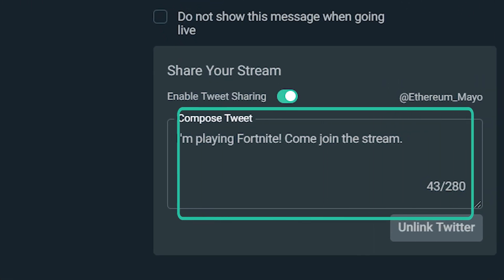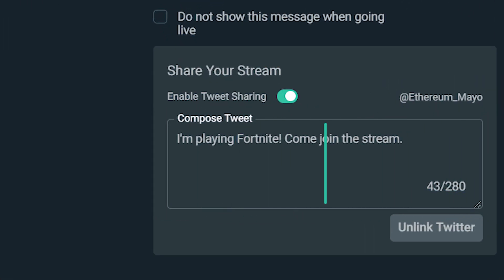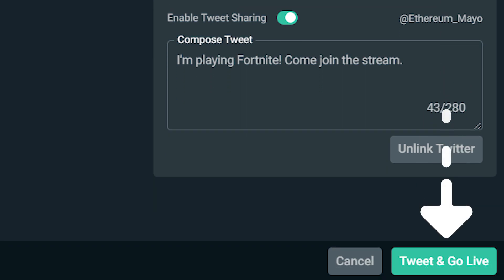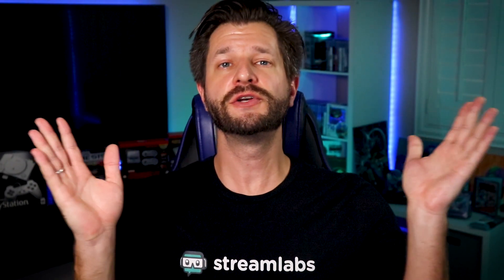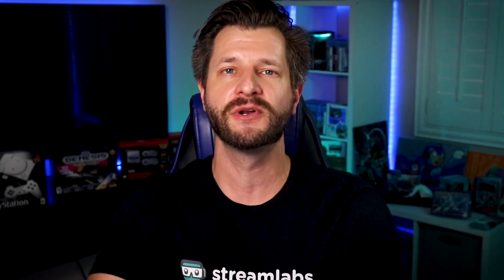You can customize the message, and all you have to do is press Tweet and Go Live. Once you've done this, it will automatically post your Tweet into your feed, and it's ready to be seen by all of your community, and hopefully new viewers to your stream.